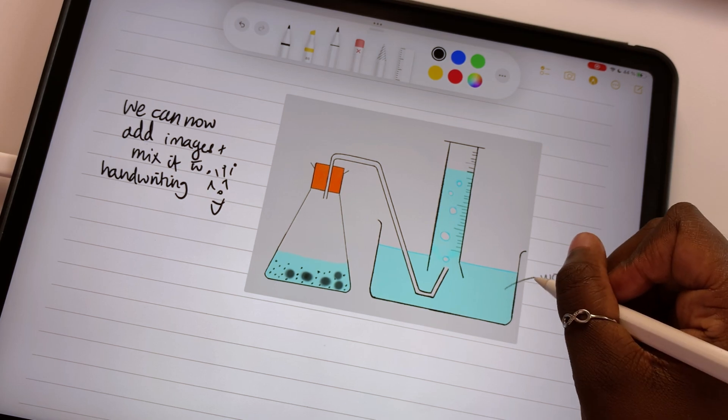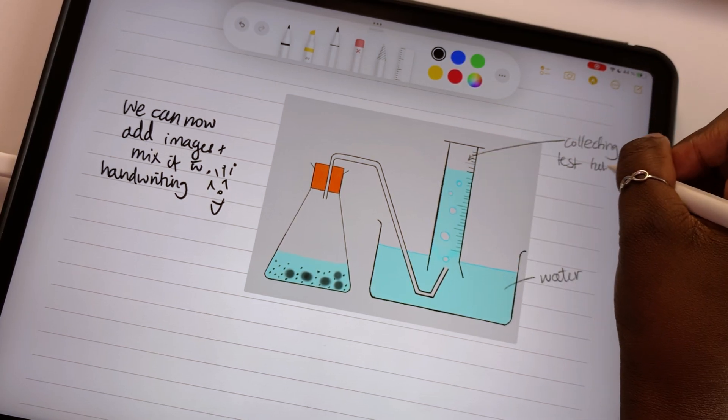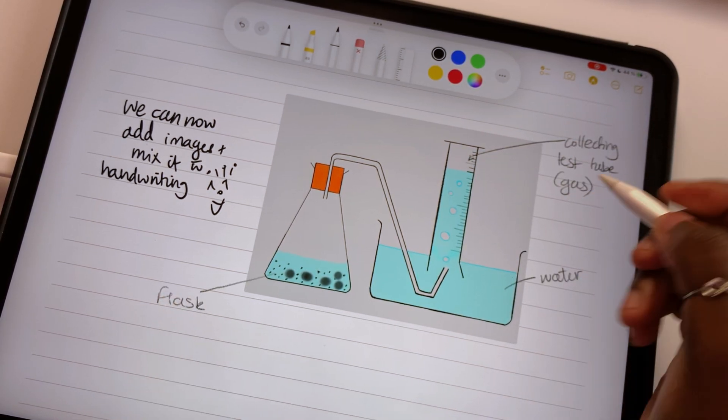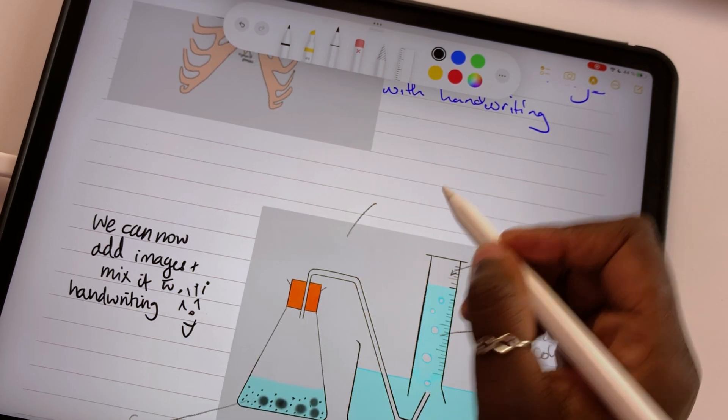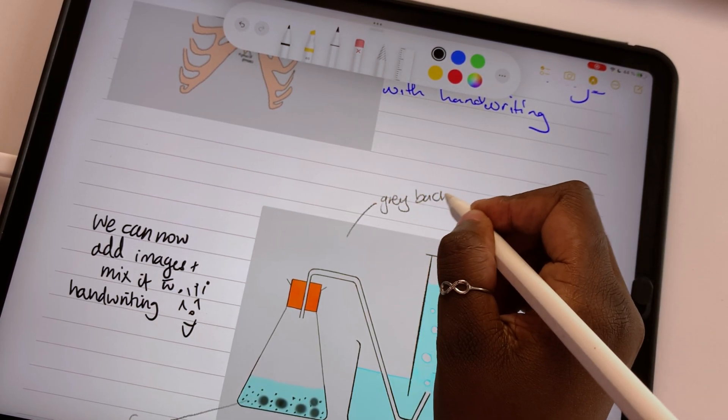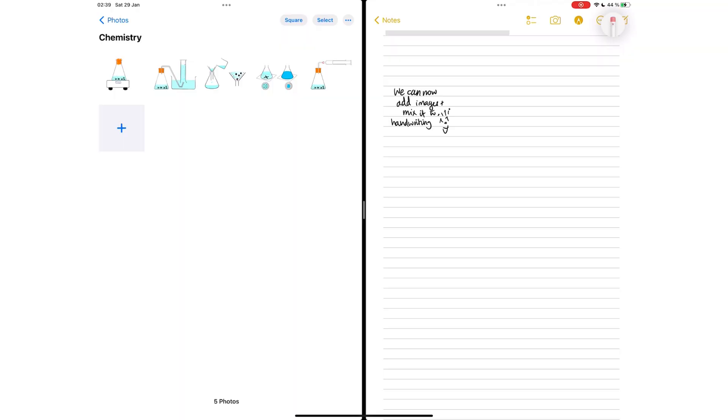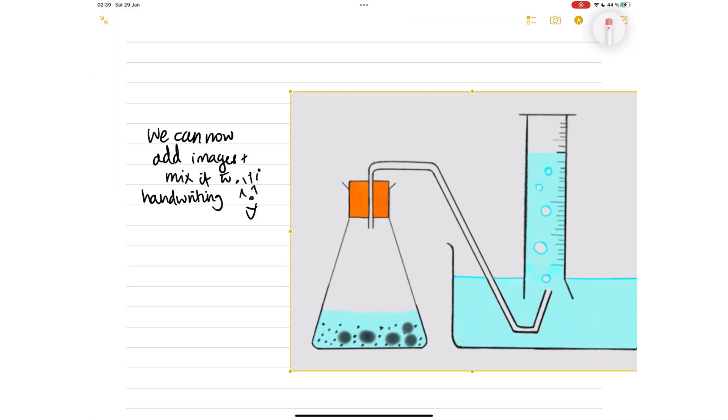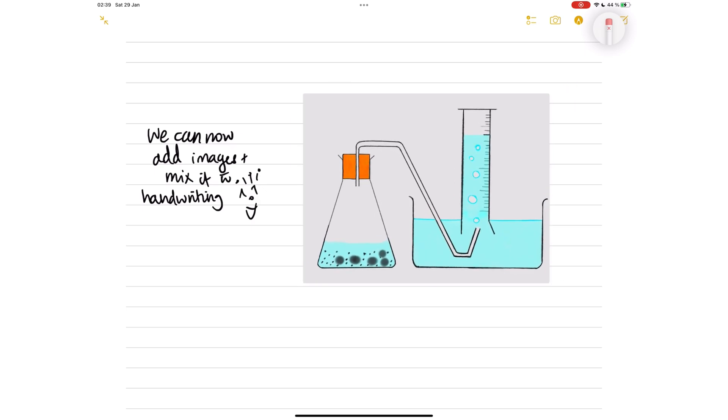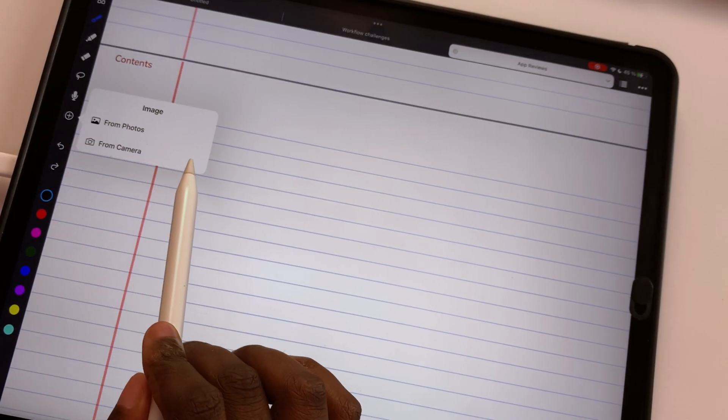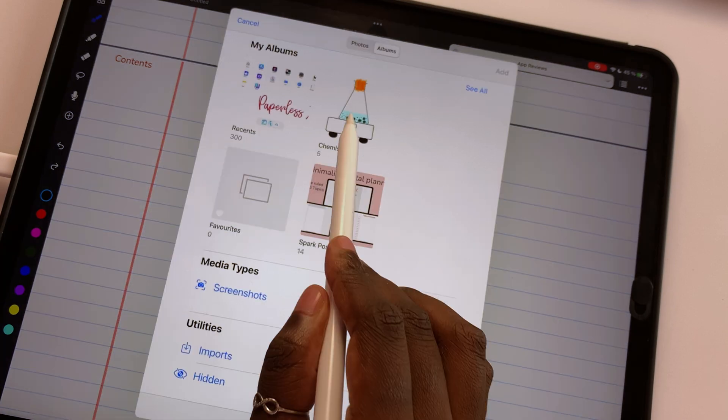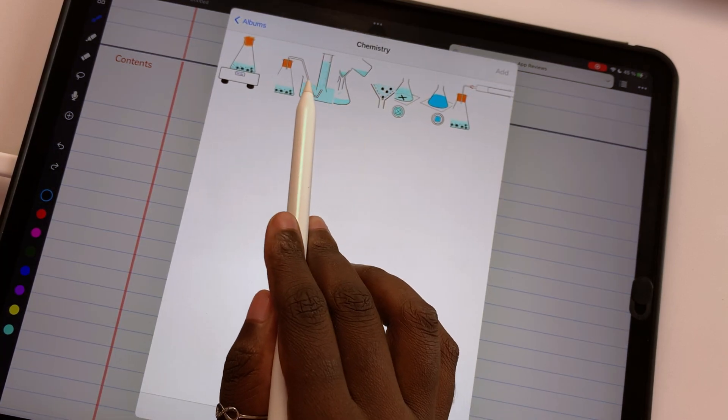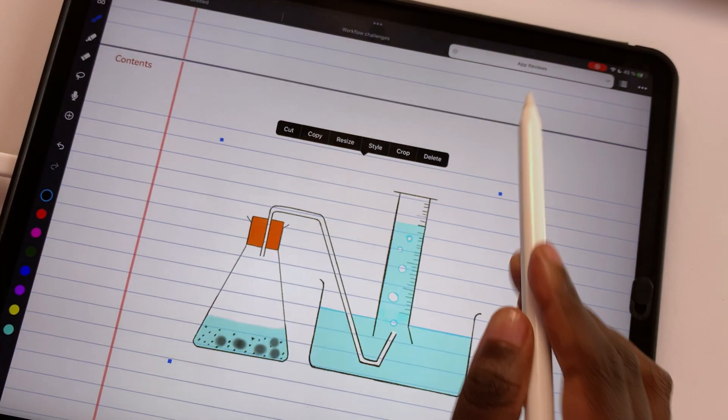iPadOS 15 finally gave us the ability to mix our handwriting with images. We hope, however, to get better support for PNG images. Please remove the gray background that Apple Notes is adding to our images without backgrounds. The whole idea of using a PNG image is so that it blends with its surroundings to make it look like it was directly drawn on the page.